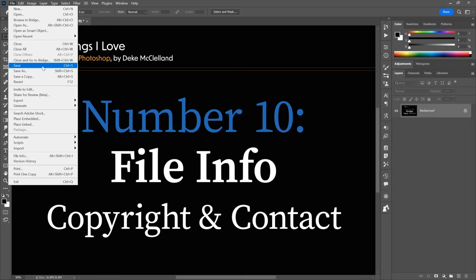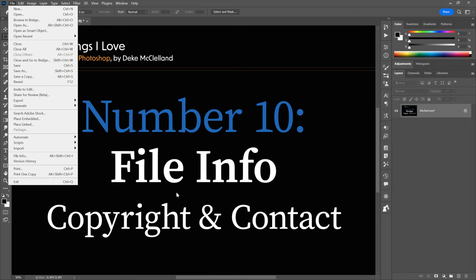For photographers sitting on tons of JPEG or raw files, choose Browse in Bridge. You can select hundreds or thousands of files and choose the get info command — Control-I, Command-I on the Mac — and that will save your changes automatically. And that, my friends, is the 10th biggest thing I love about Photoshop: the file info command.